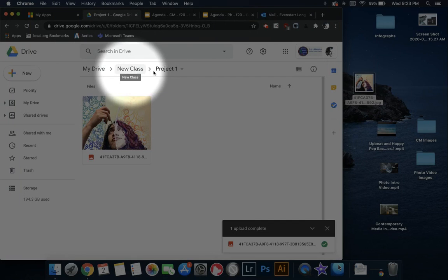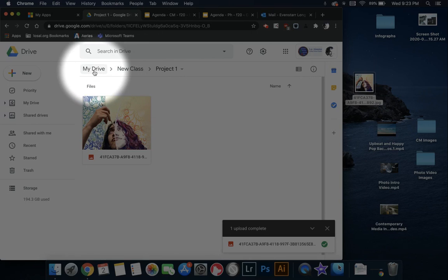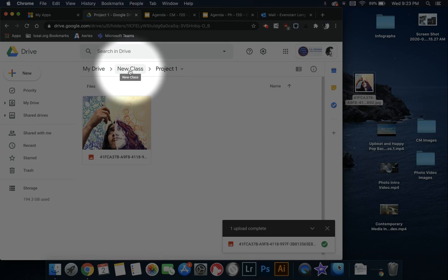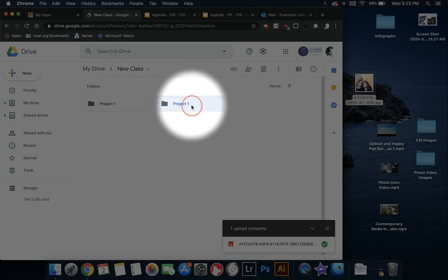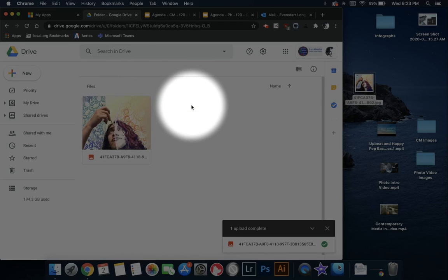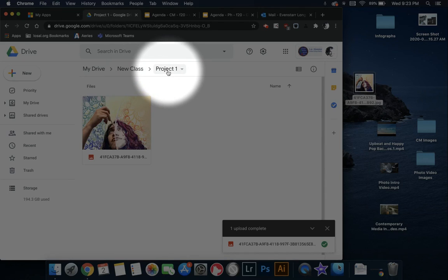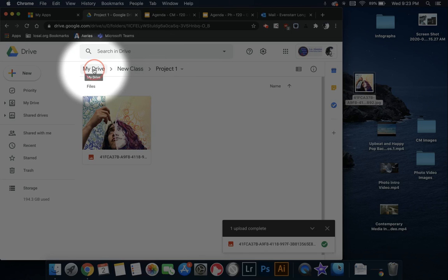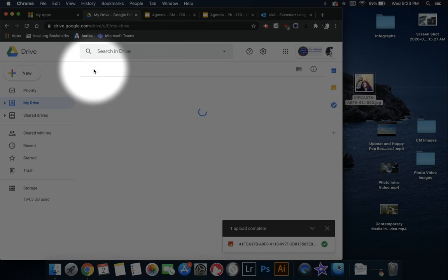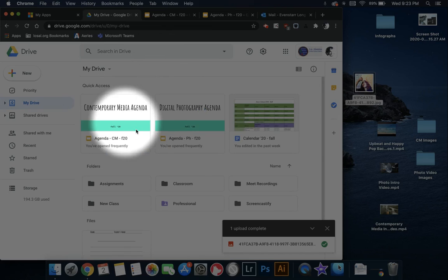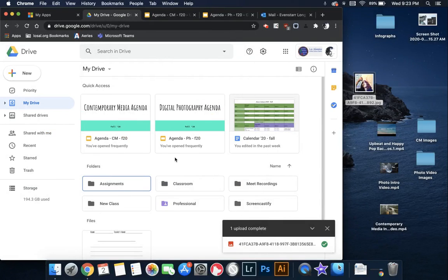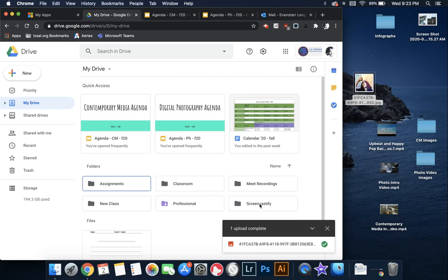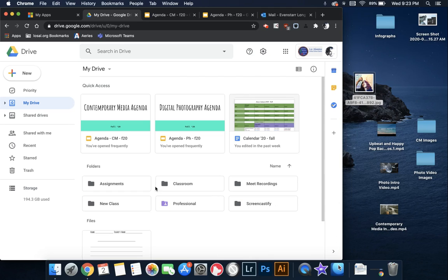So if you ever need to navigate backwards very quickly, you can click on that and it'll take you back to a page. Or if I click there, you can see I'm back in the Project 1s. I can click on My Drive and that'll very quickly send me back to the My Drive section. It doesn't go forward, but that's not so much of an issue because then you just click the links down here.